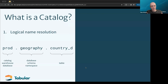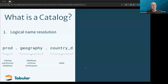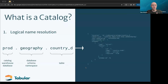Depending on which engine you use, they may call these levels different things, but three-part identifiers are starting to become pretty typical. At the top level we have the catalog concept, which provides a way for engines to take a human-readable name and point it to whatever Iceberg metadata represents the current state of the table.